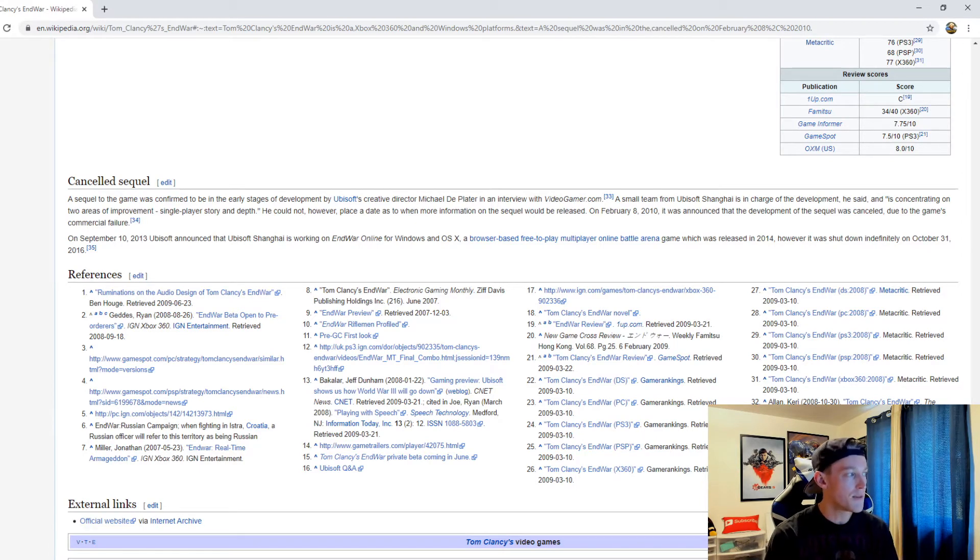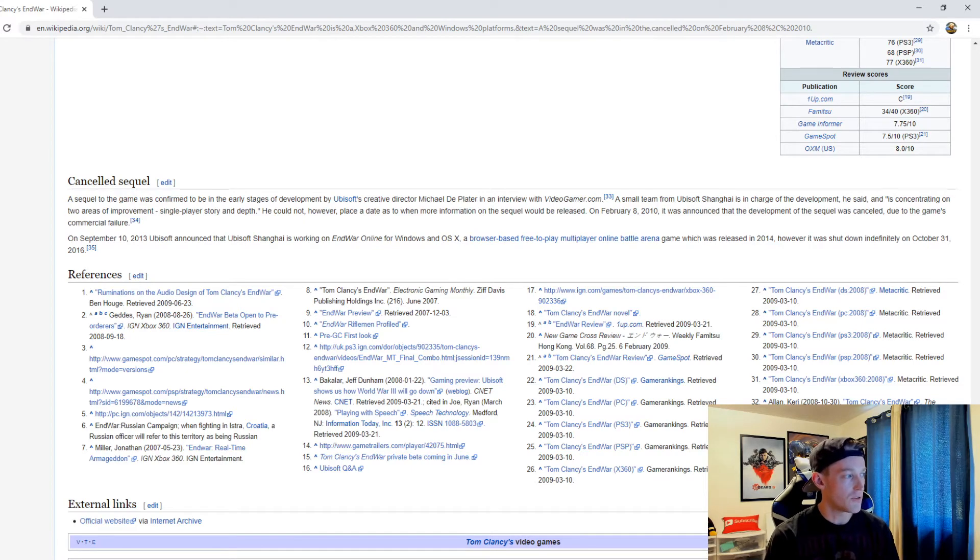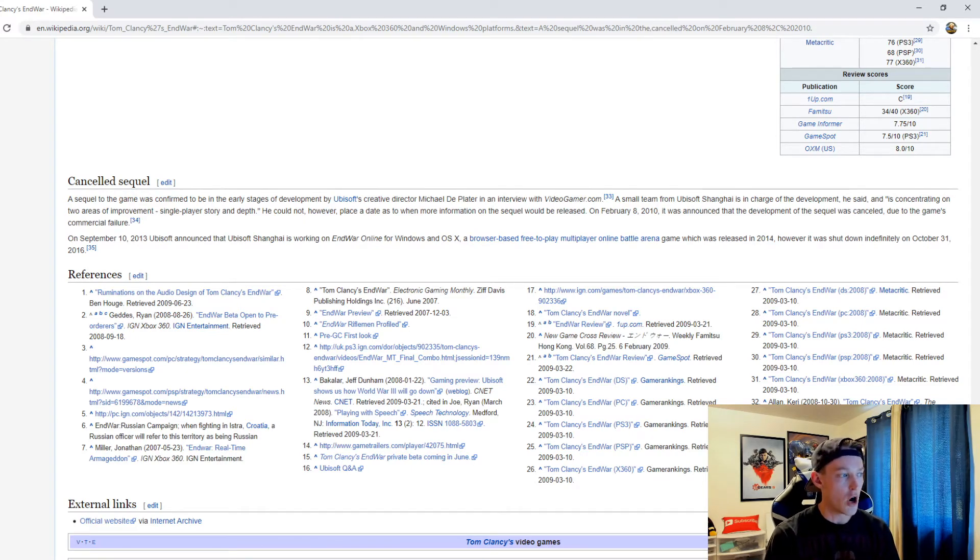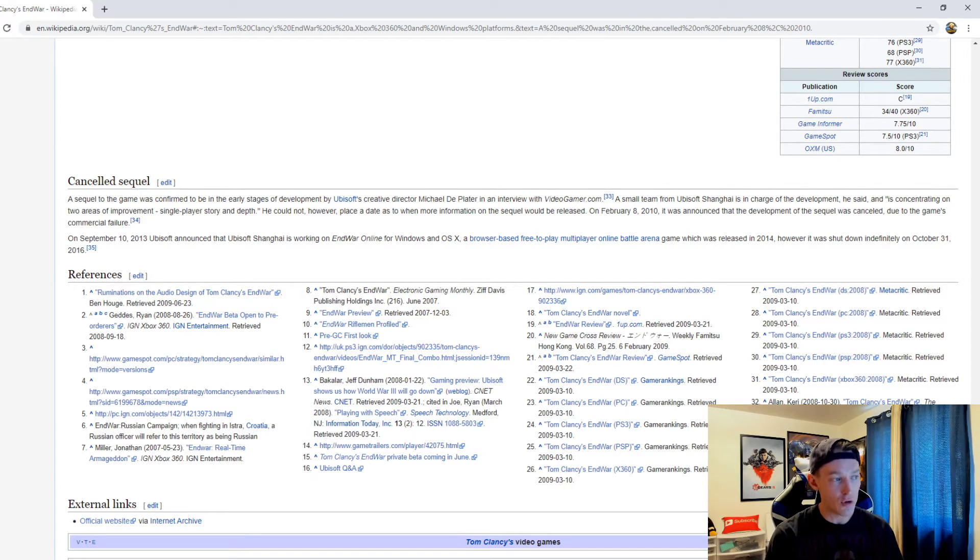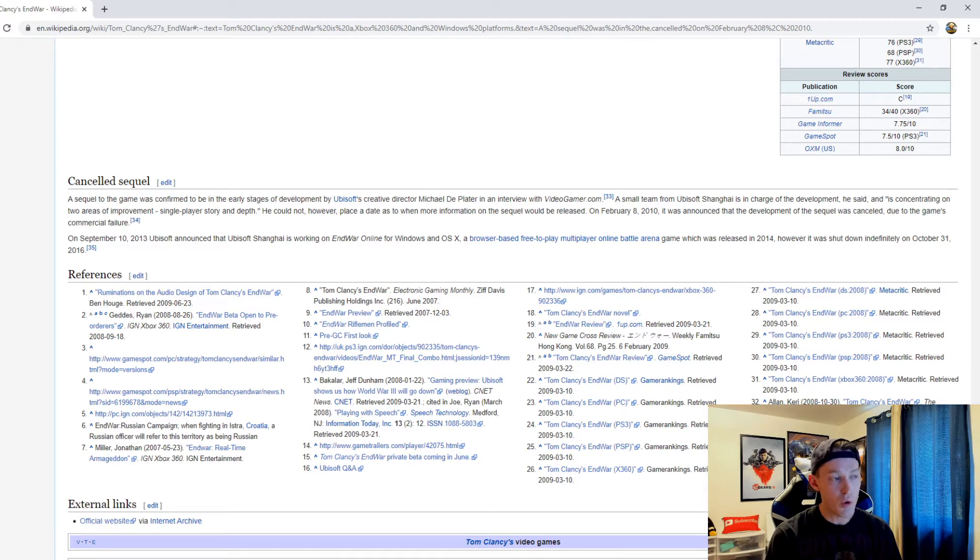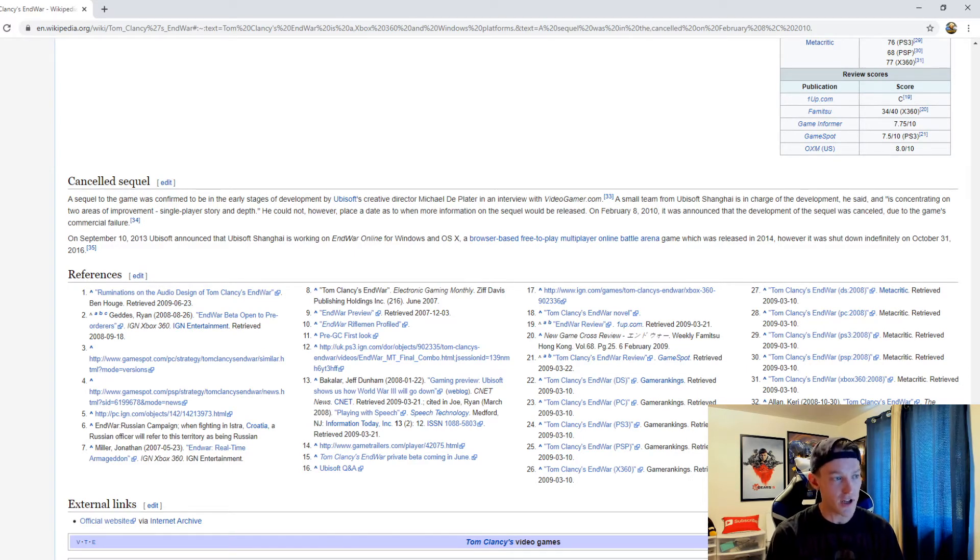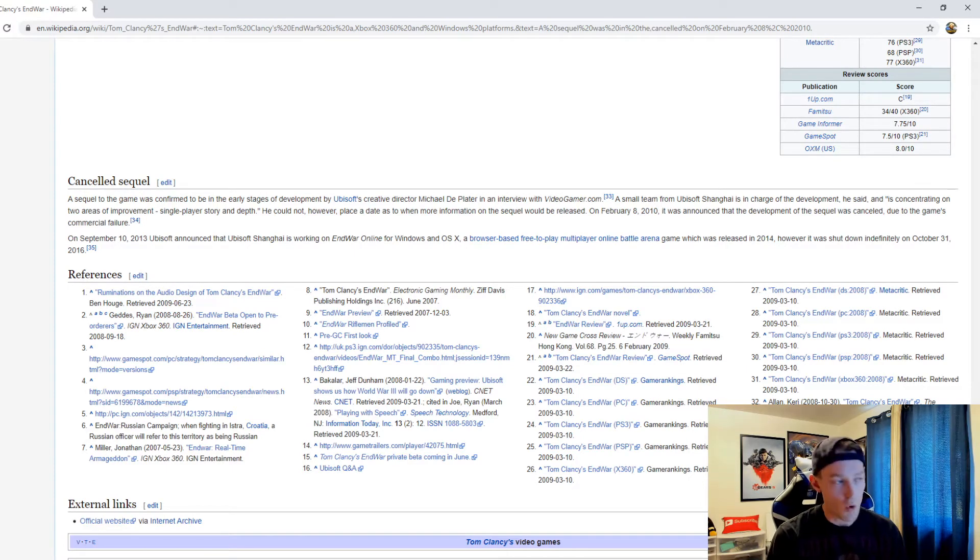On September 10th, 2013, Ubisoft announced that Ubisoft Shanghai is working on EndWar Online for Windows and OS X, a browser-based free-to-play multiplayer online battle arena game which was released in 2014. However, it was shut down indefinitely on October 31st, 2016.